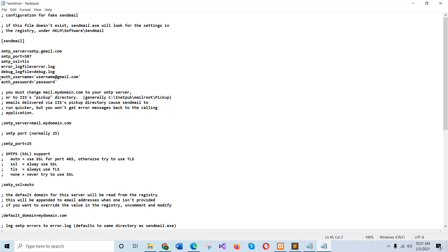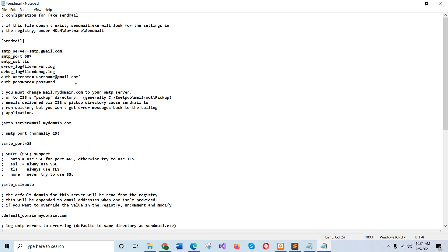And this is the most important part of sending emails. Auth username and auth password. Here you have to set the valid email address and here the password of this email address. And another point I have to mention, that is the Gmail address that you have used here and put that account.